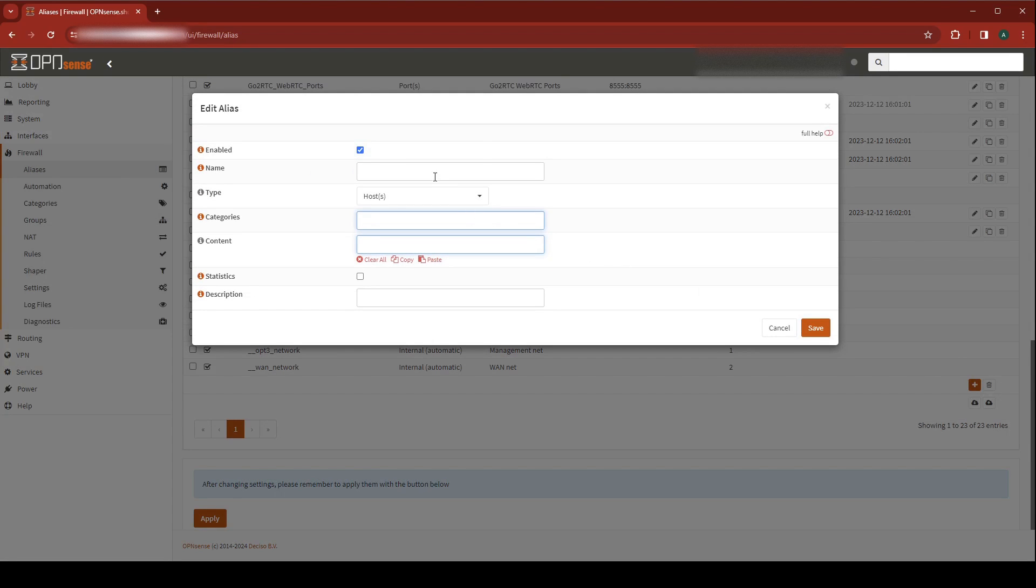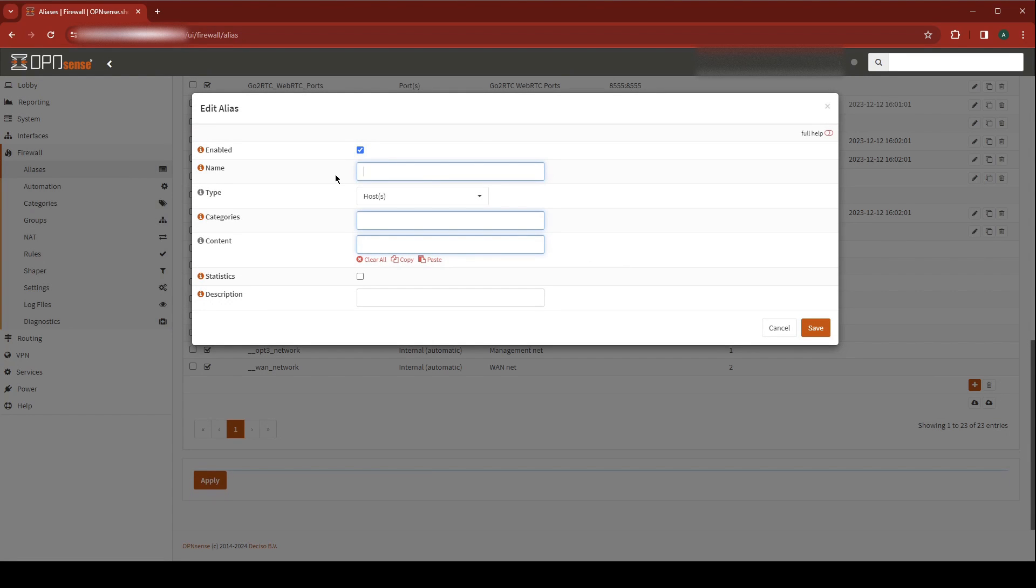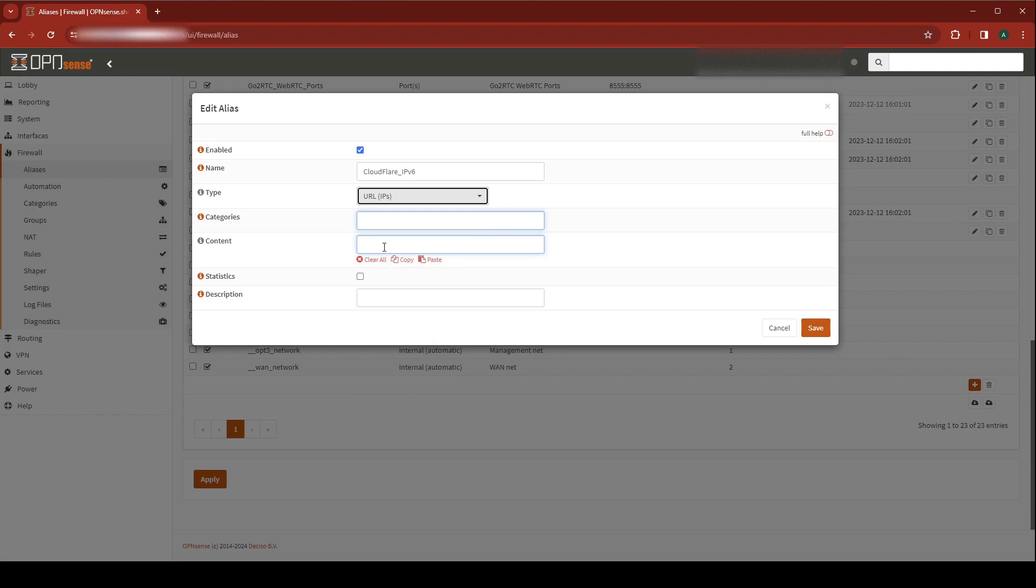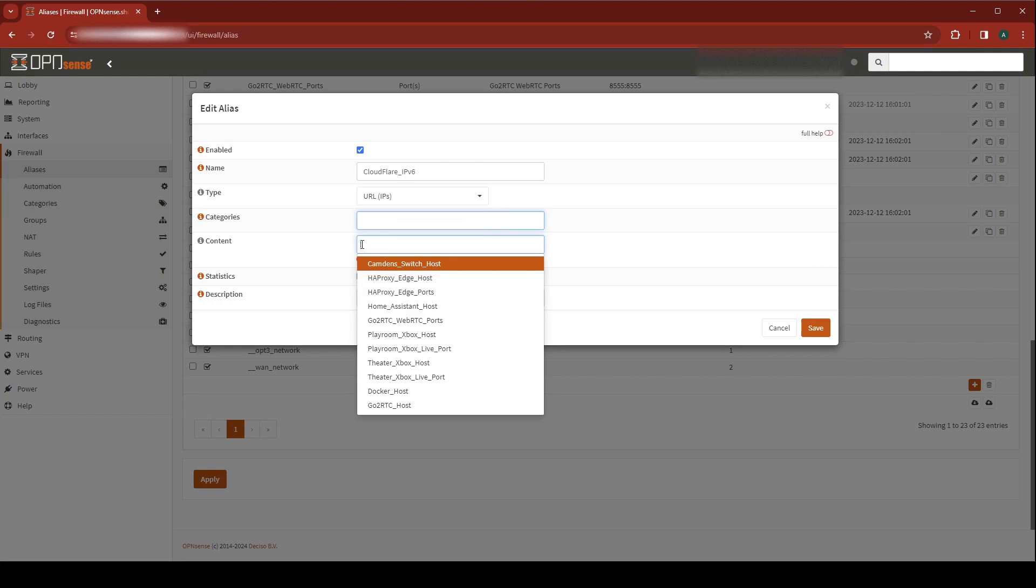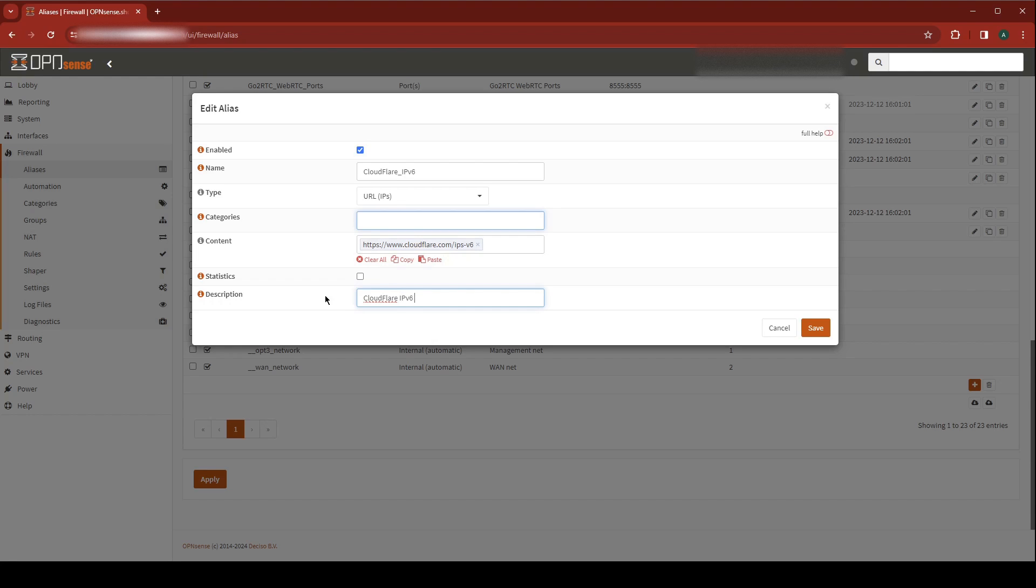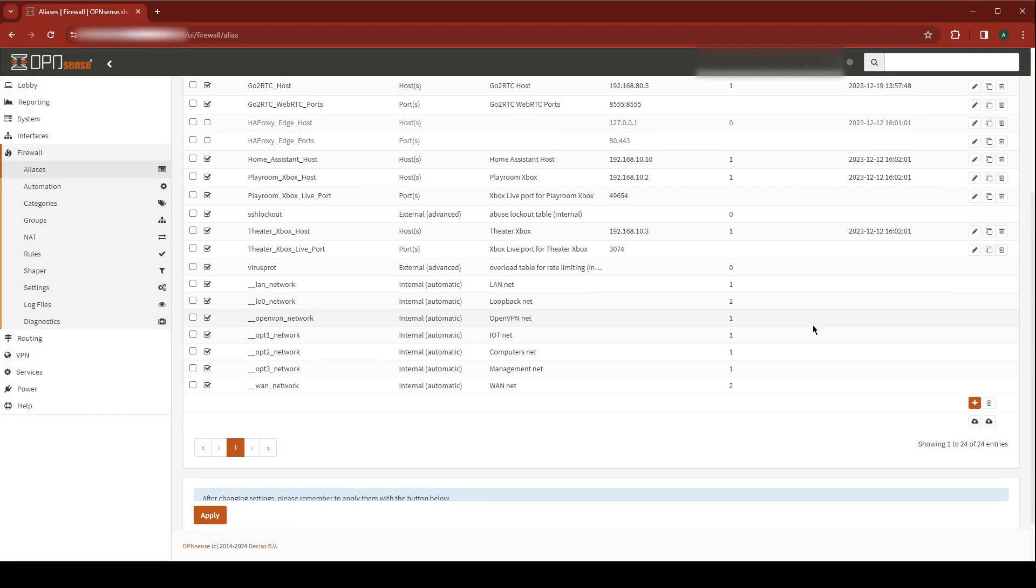Hit Add again. This time we're going to create an alias for the IPv6 addresses. Give this a name, we'll call it Cloudflare IPv6. Type is URL IPs. Its content is going to be Cloudflare's URL for their IPv6 address list. Give this a description as well, I'm going to call it Cloudflare IPv6 address list. Now hit Save.